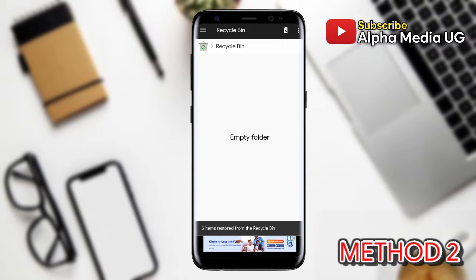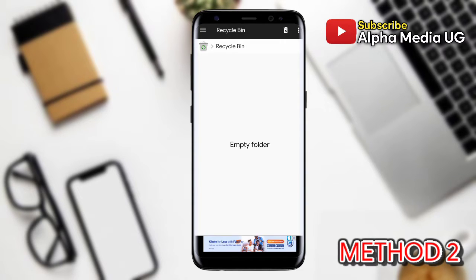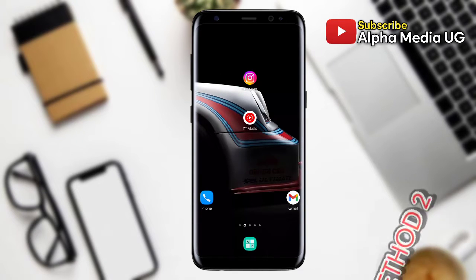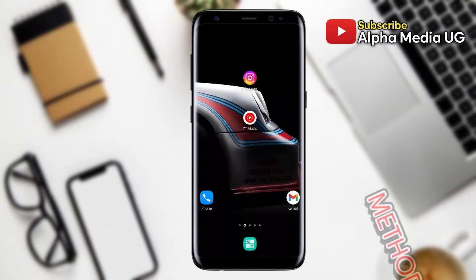At the bottom, select the option Restore. In that way, the deleted photos and videos will be restored back to their initial folders.